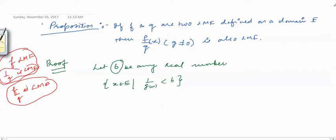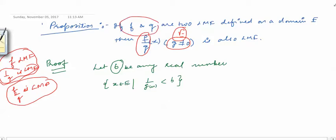We assume that g(x) is non-zero on E, so f/g is defined on E and has domain E. You must remember that the definition of a Lebesgue measurable function has two conditions. The first is that the domain of the function must be a Lebesgue measurable set. Since f/g has domain E, and E is the domain of f and g which are given to be Lebesgue measurable functions, therefore E is a Lebesgue measurable set, and so the domain of f/g is a Lebesgue measurable set.